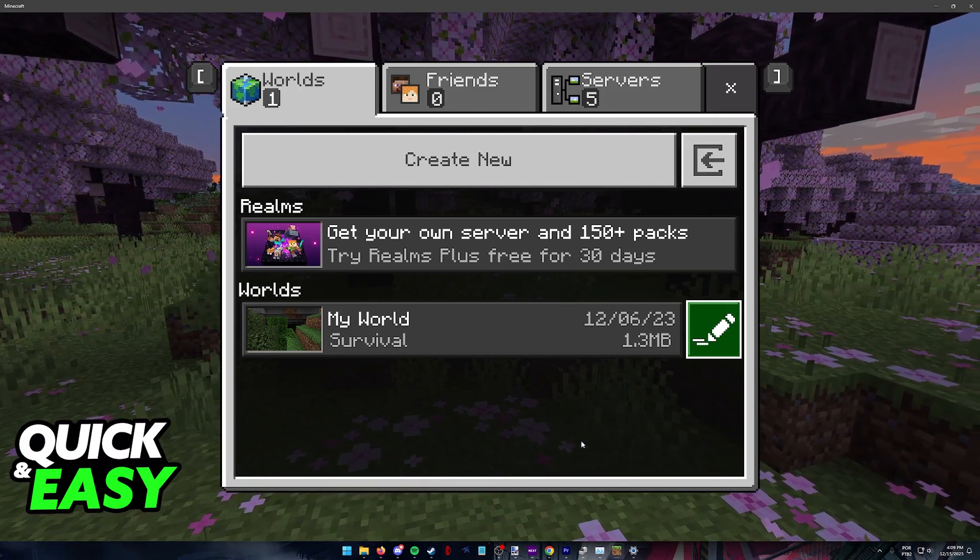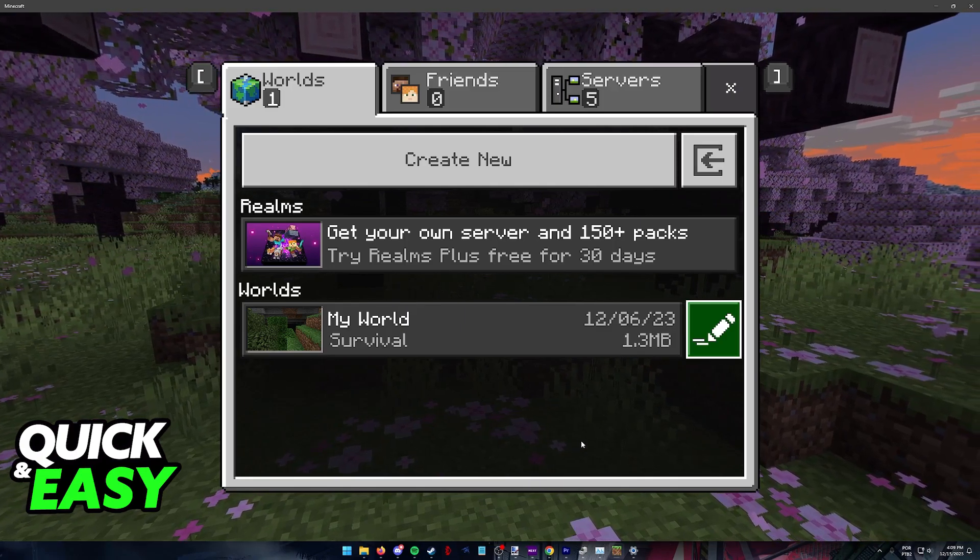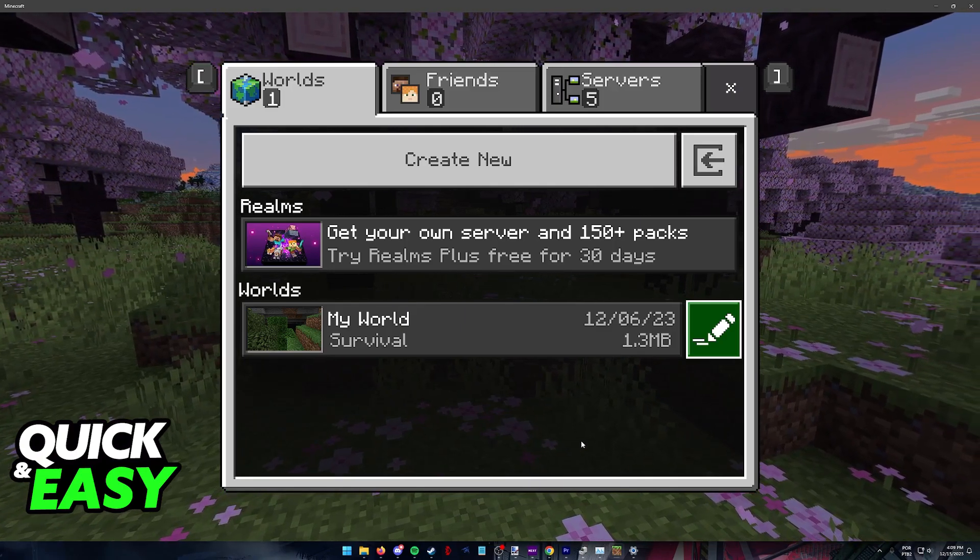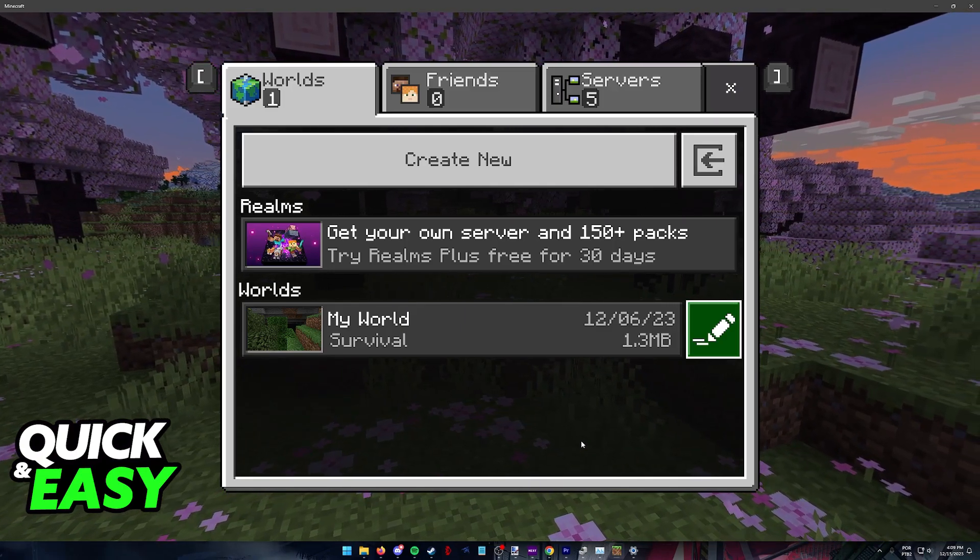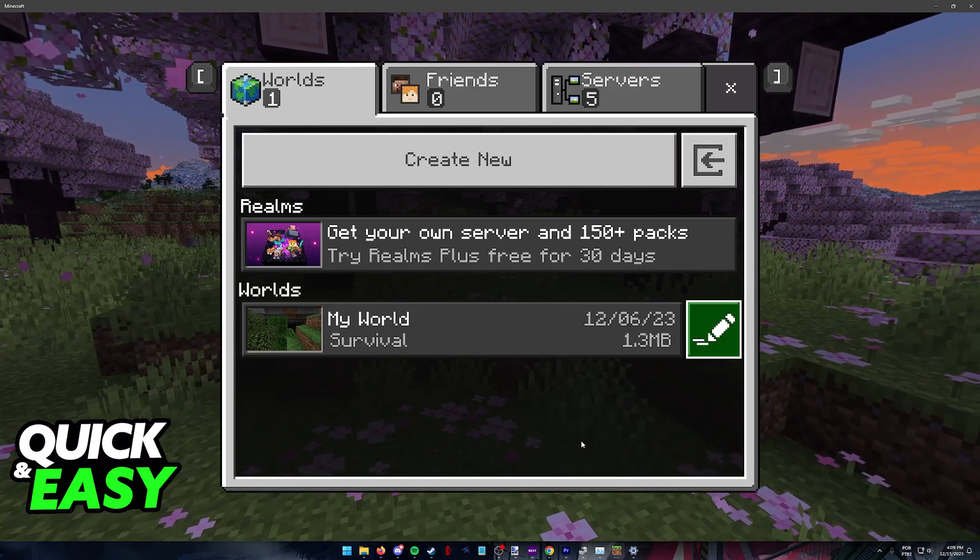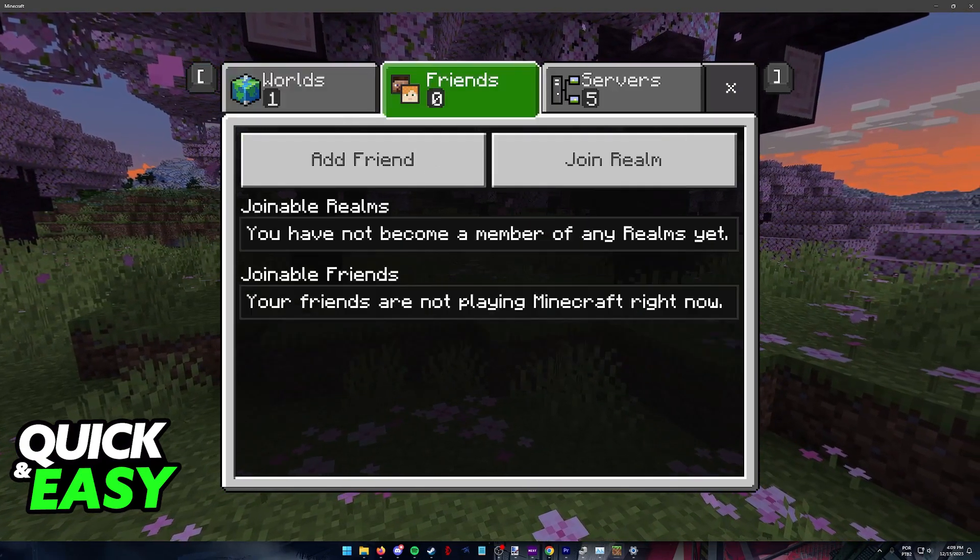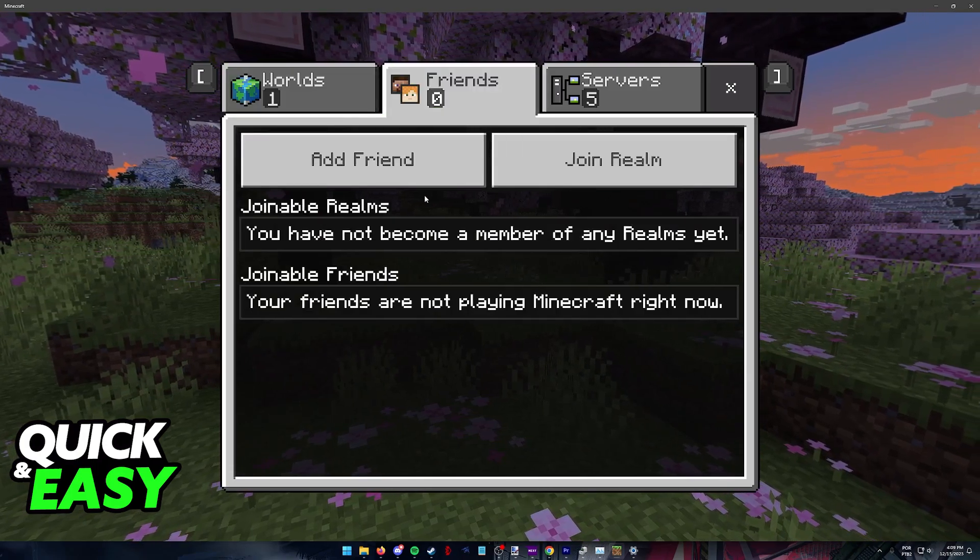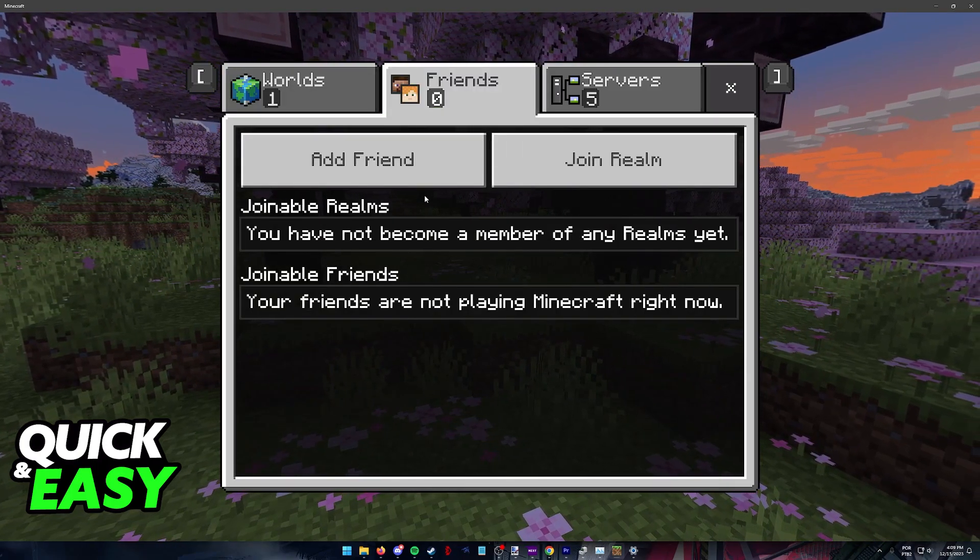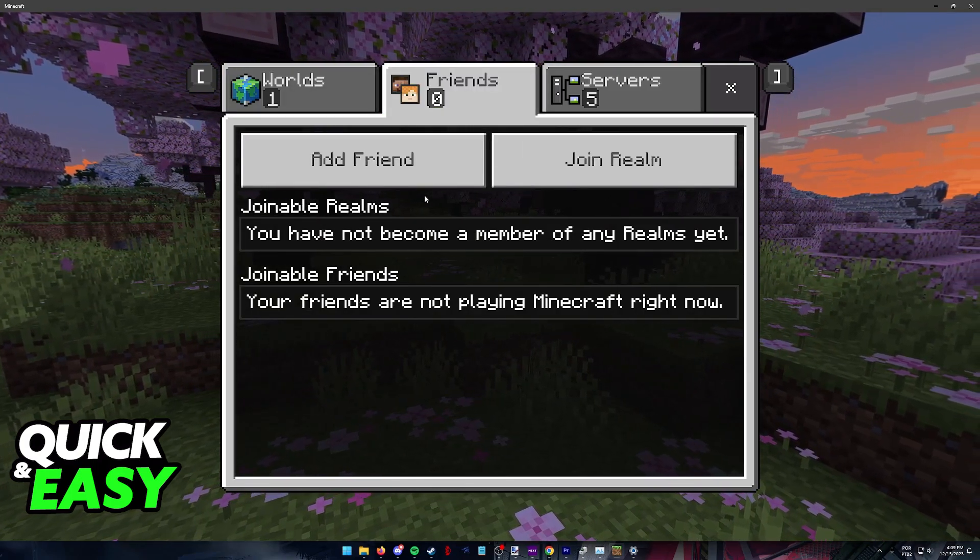The method that I'm going to show you in this video is going to solve any issues attributed to adding and managing friends who are inside of your friends list on Minecraft Bedrock Edition.